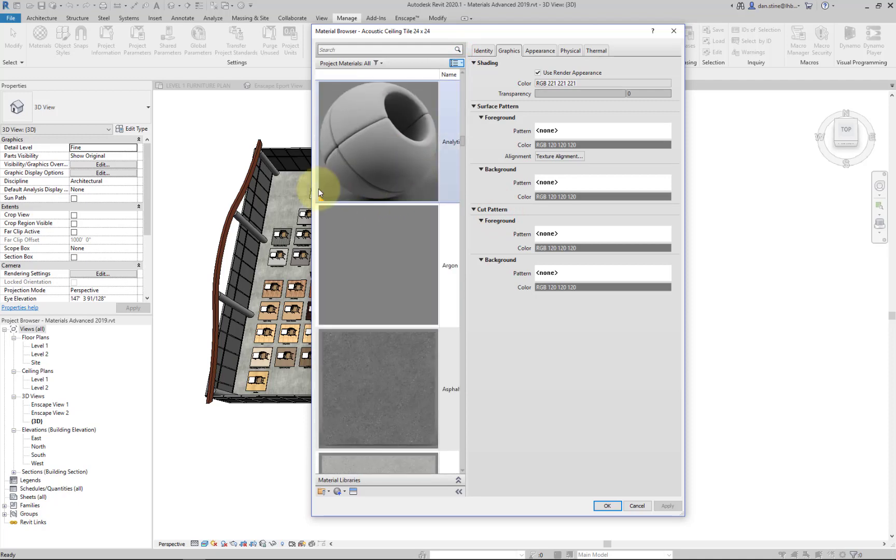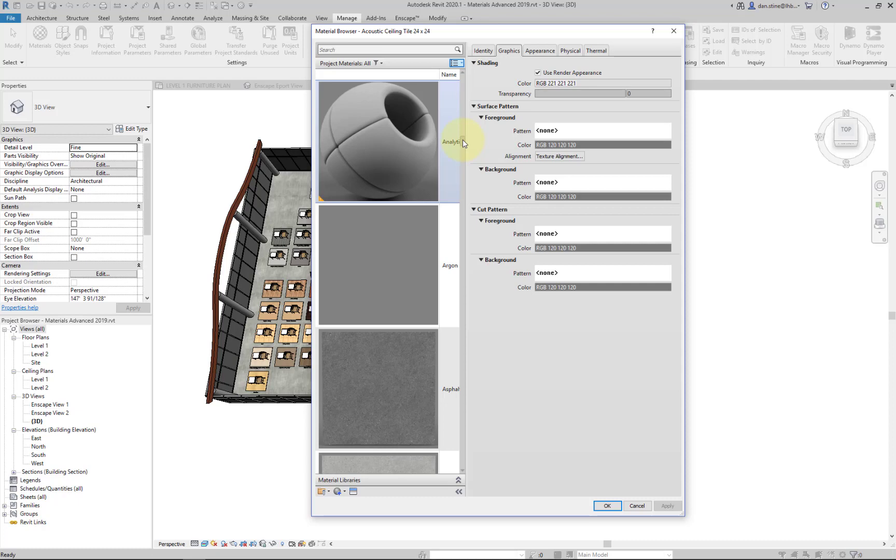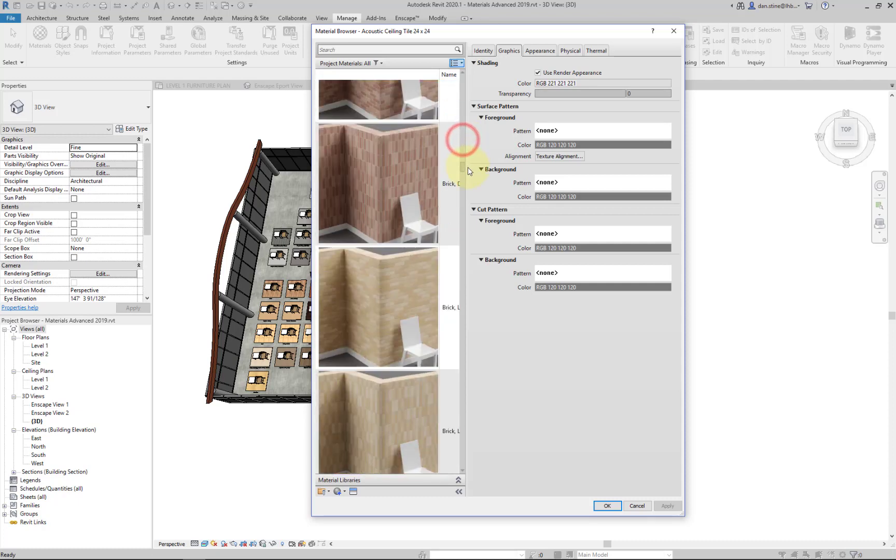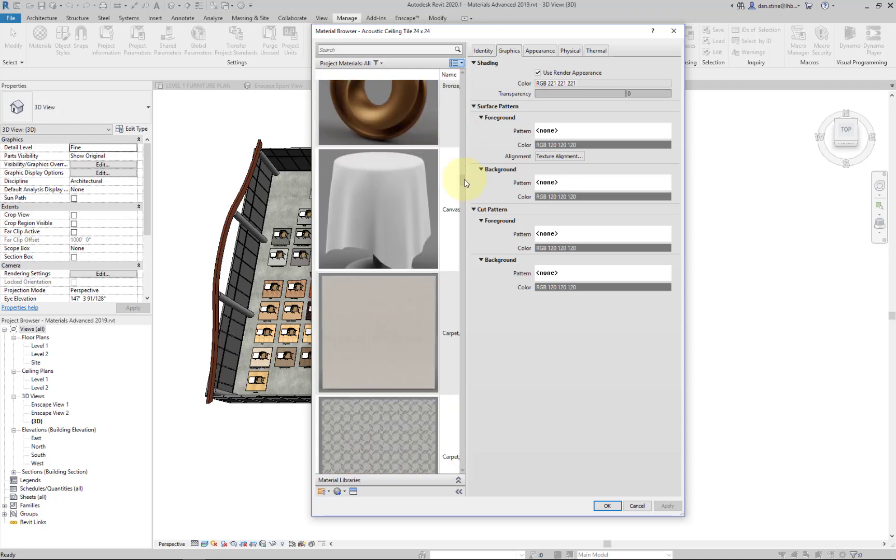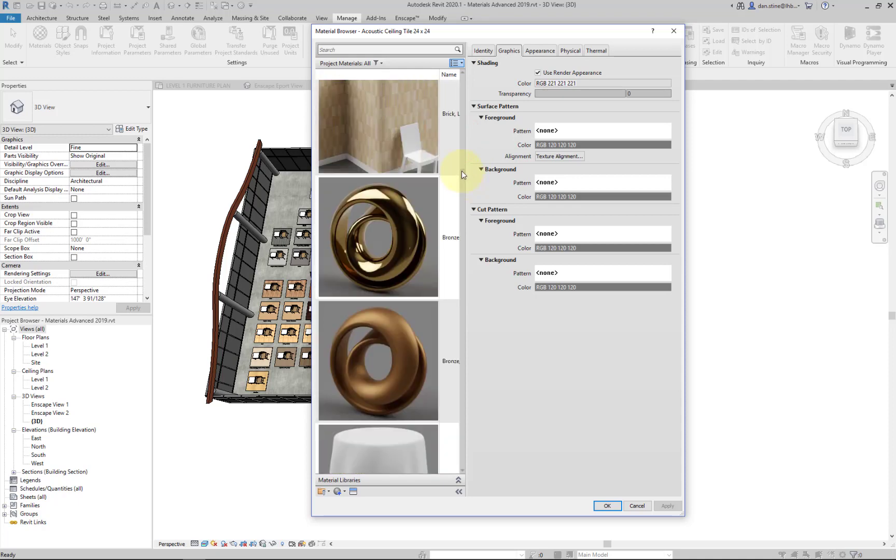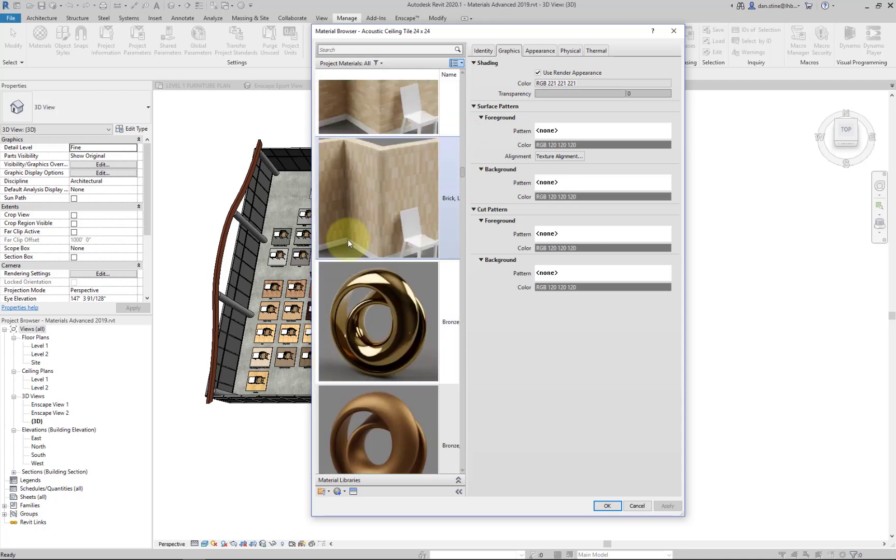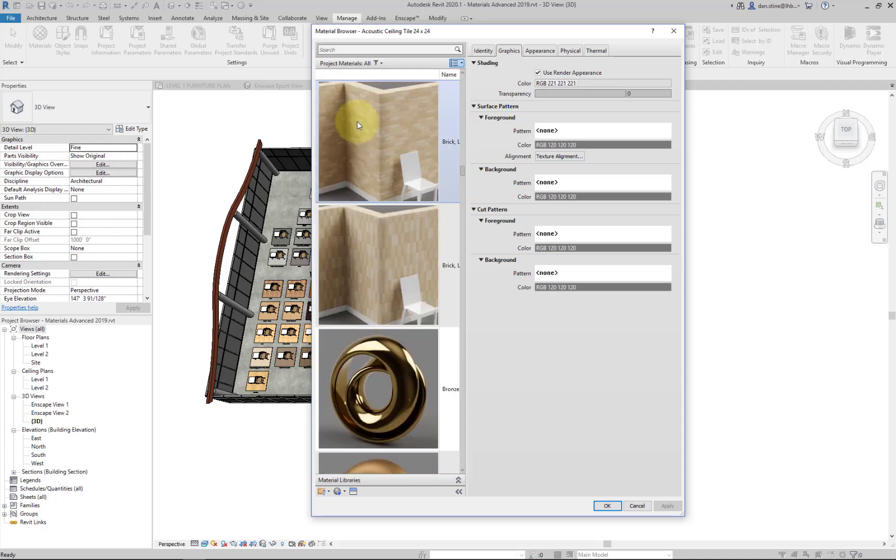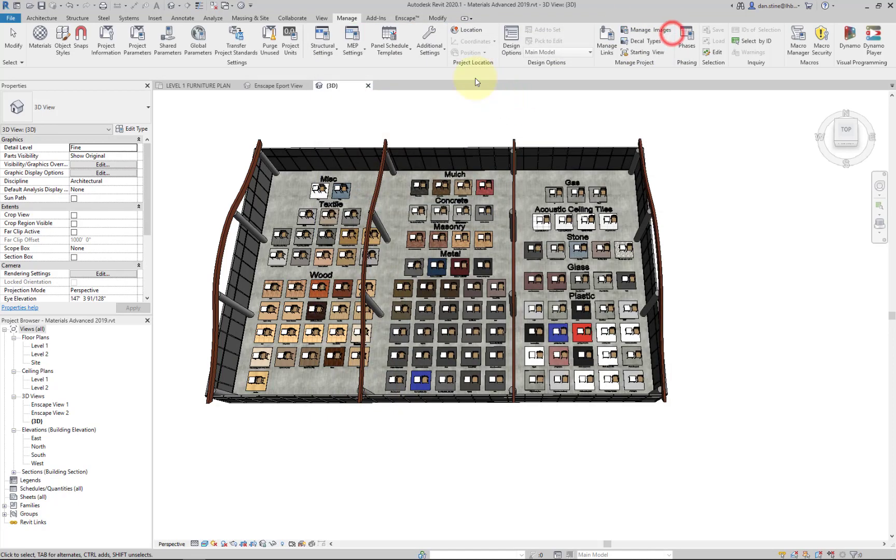All the materials with the orange triangle are considered a legacy material. So these are older in terms of quality related to the render appearance, not necessarily any of the other attributes in terms of graphics or identity for a Revit material. You can see this particular model has quite a few of the new advanced materials in it.